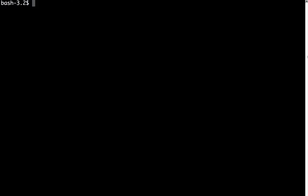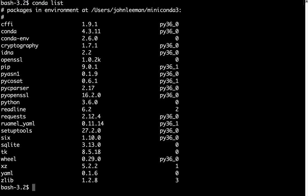So the first thing we're going to do is open up our terminal, and if we type conda list, we can see everything that's installed in the current Conda environment, which is just the root Python environment. You see we have a few packages installed.